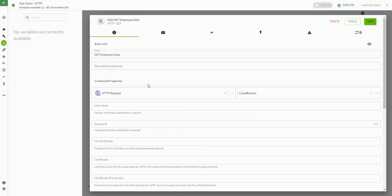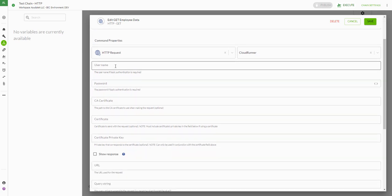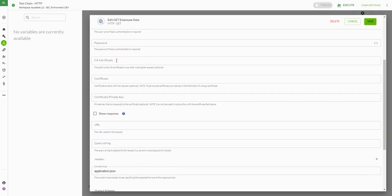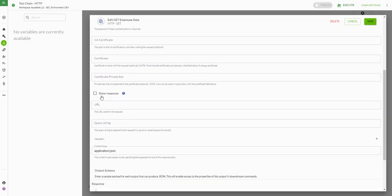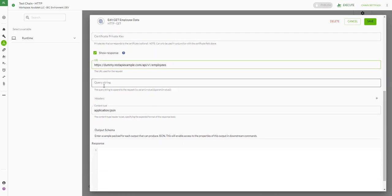Jumping back to the chain editor — this particular API isn't protected by username and password, so we can skip that section. We typically like to check this box to show response, which will help us in the troubleshooting process in the event that we run into any issues. I'm going to paste in the URL to this REST API example for our employees.